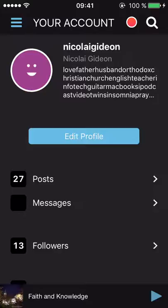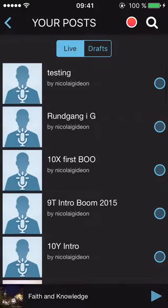When I go to my account I can see that I have 27 posts, 13 followers, and no messages. I can edit my profile — add a picture, edit my description, and so on. I'm not going to do that. I'll just go to my posts.